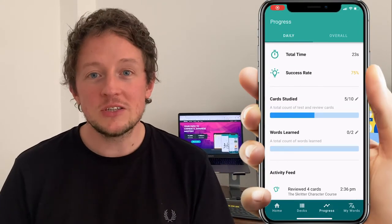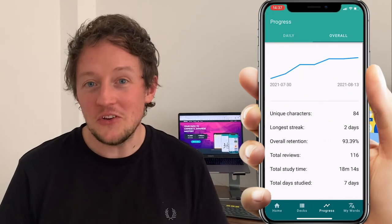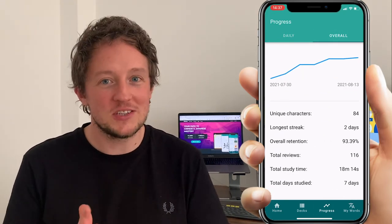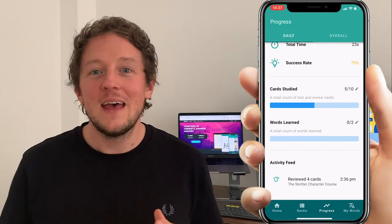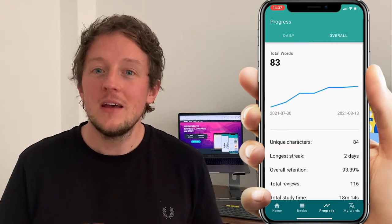The second useful feature relates to the menu at the bottom of the Skrita app: My Progress. This is where you can see graphs and numbers showing how many words you've studied, your retention rate, and other percentages. I think it's really useful to look at these and see the progress you're making — it gives me a real motivational kick when I need it.